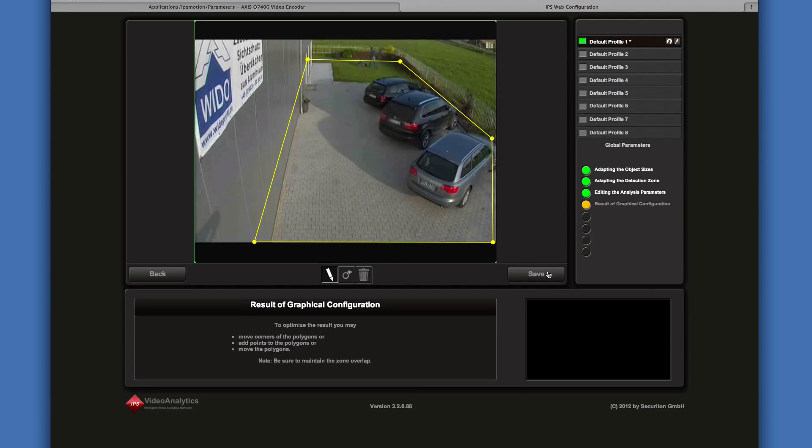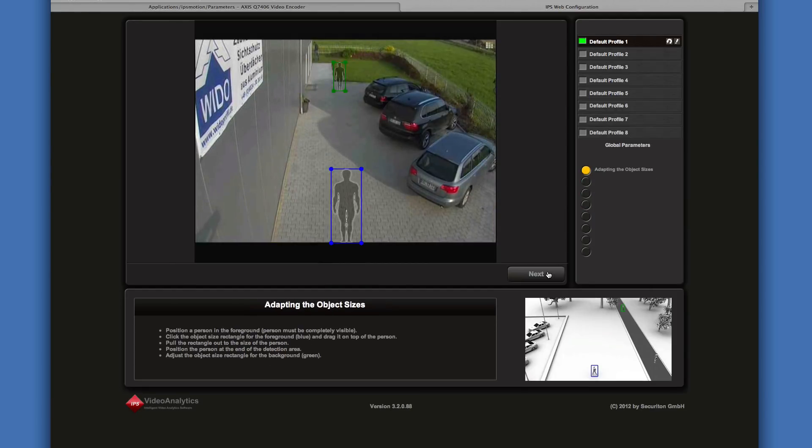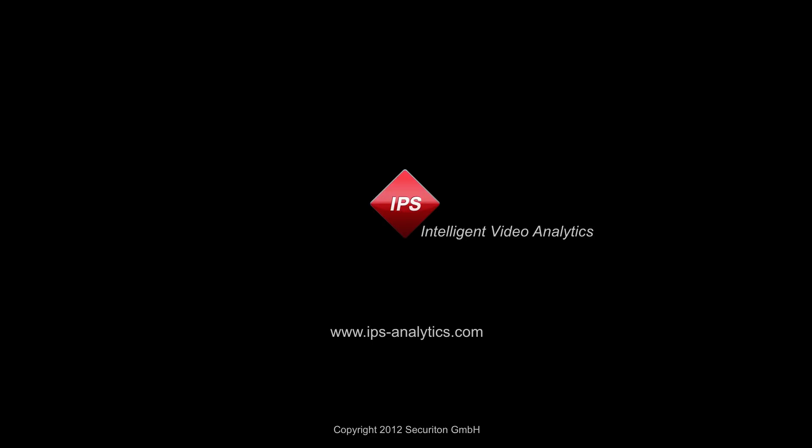Click on Save to store the configuration to the camera. All right. Thank you.